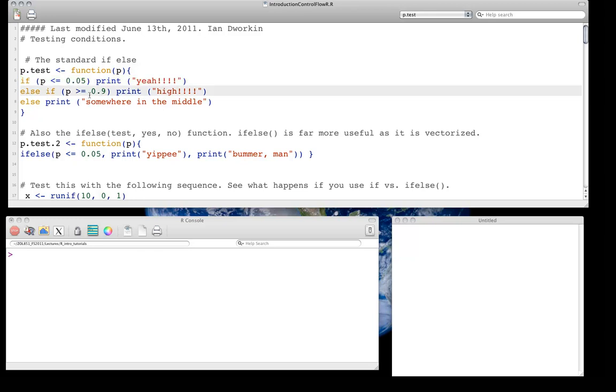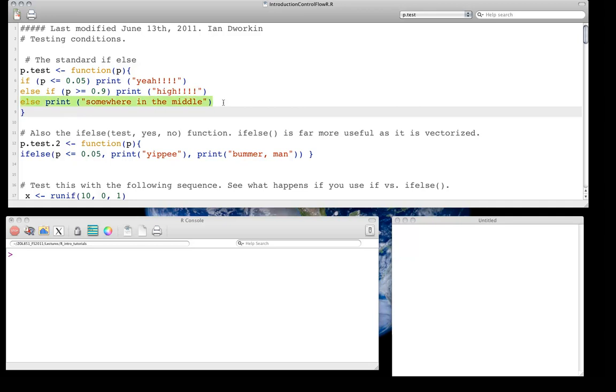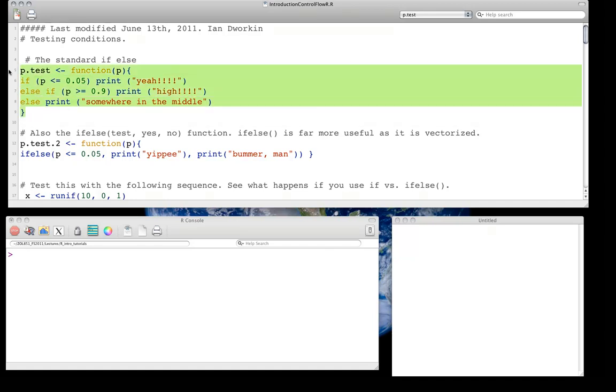And then, so not surprisingly, if we have an input that is less than 0.05, we expect to see yay. Else if P is greater than or equal to 0.9, print hi. So we now have what we'll do if whatever the value is, in this case either scalar or vector, if the value is less than 0.05 or greater than 0.9, we'll see what happens. But what happens if it's anywhere between? Well, that's the final else, if it's anything else, so really anywhere between 0.05 and 0.9, print somewhere in the middle. So let's just run that function.